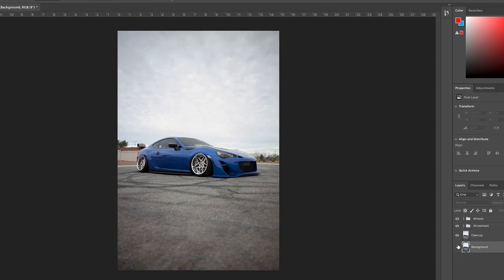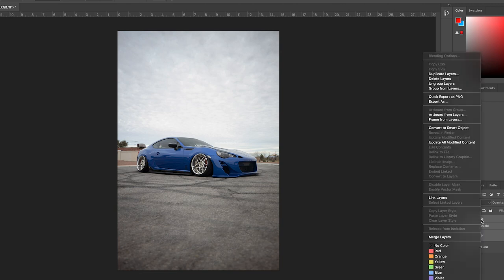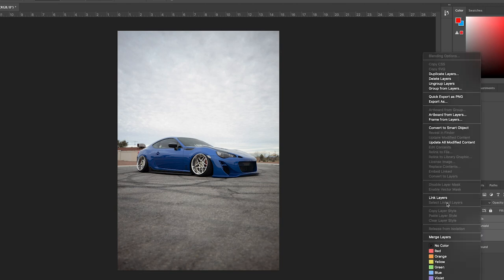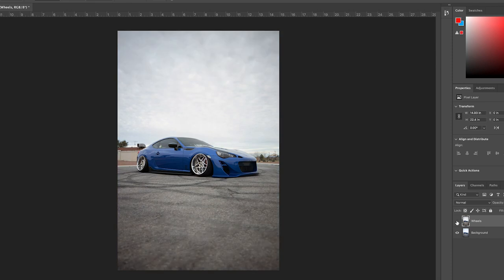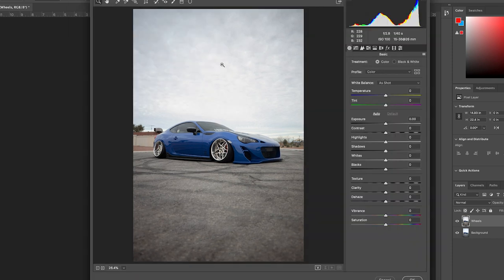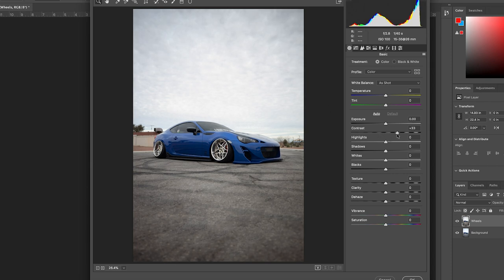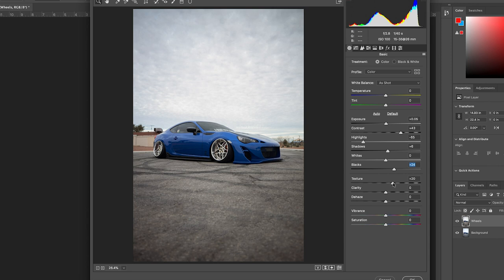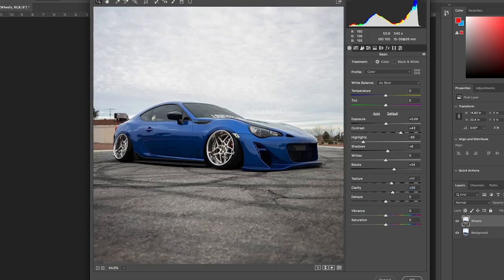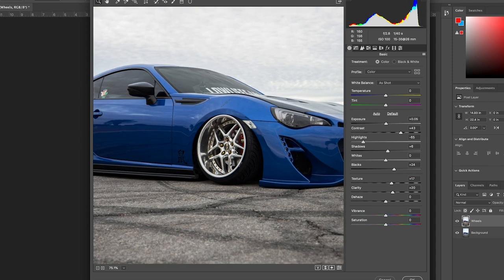So this is the retouch stage that I do. I'm just going to highlight everything and then hit right click and then merge together. So it's all just one layer. And I'm going to throw that on the camera raw filter. So from here on, it's just going to be more styling rather than retouching. So I'm going to boost up the contrast a little bit. Or a lot maybe.